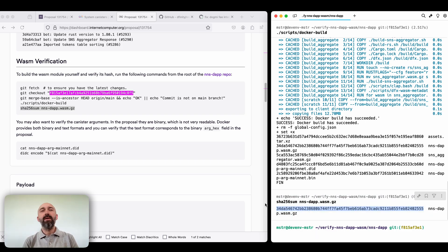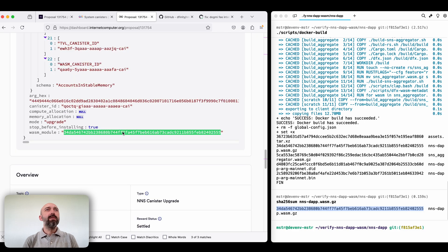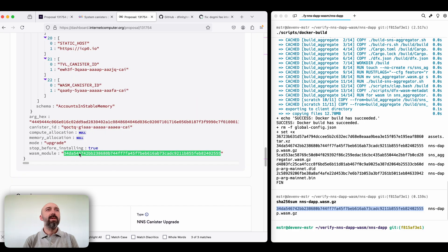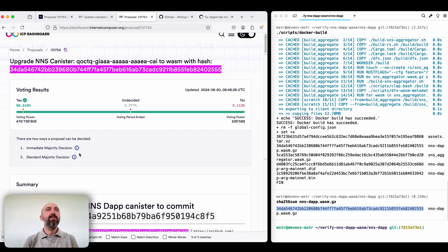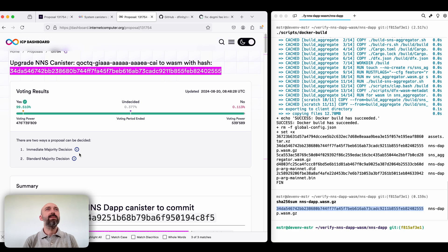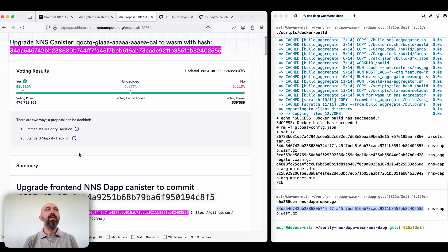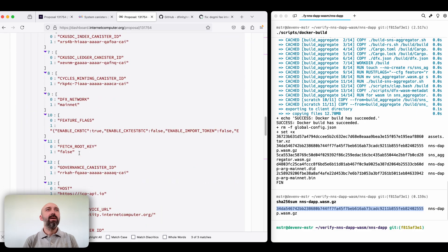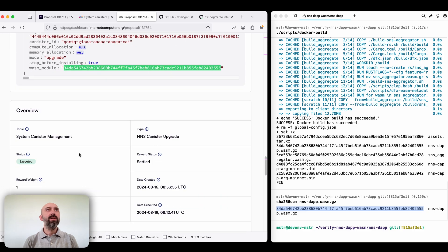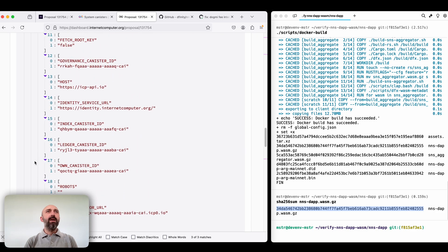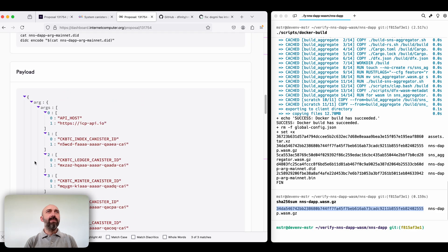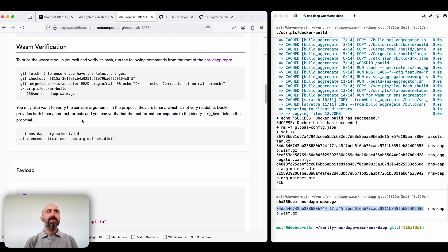So here we have our hash that we can verify. Indeed this is the hash that was mentioned both in the description and in the dashboard WASM module. Okay okay what else can be verified? Actually the canister arguments.